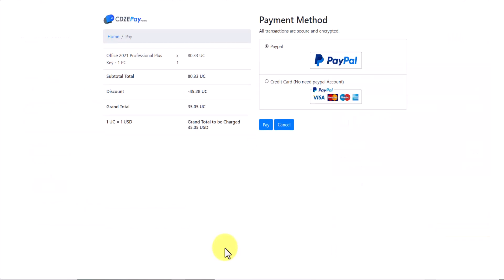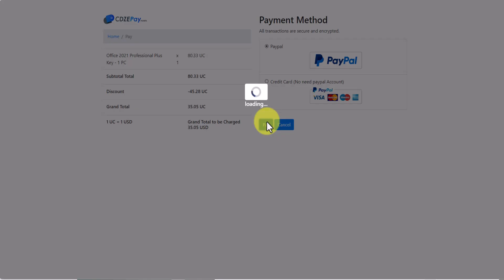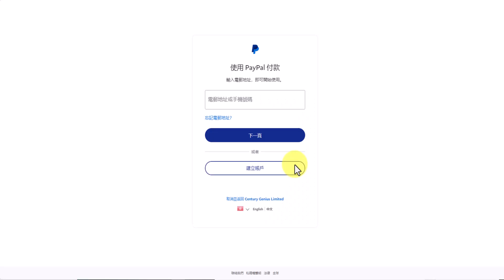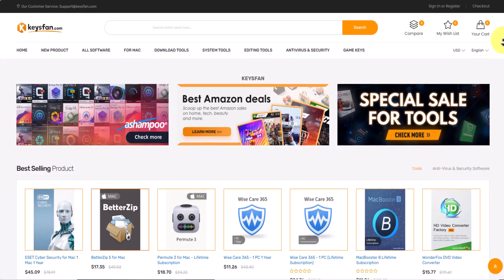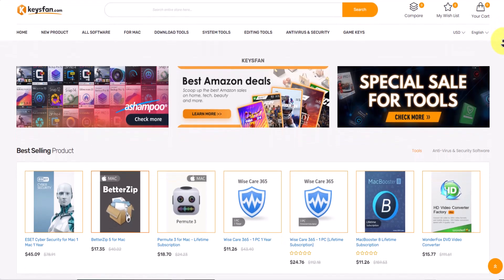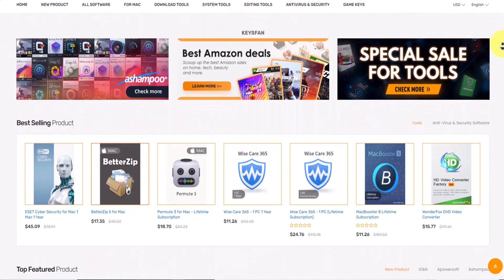After couple of minutes, you will receive your activation key via your email. You can get coupon codes and special purchase links in the description. Go check out and get your activation keys and codes in very cheap price.